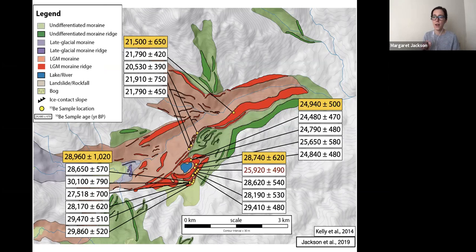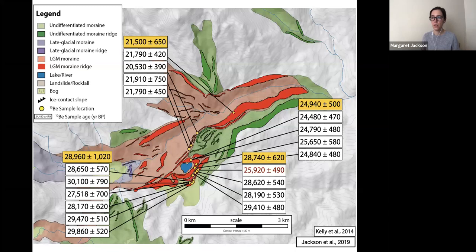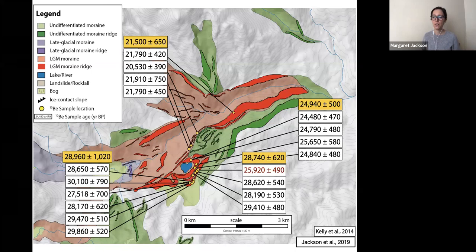Each yellow dot marks the location of one surface exposure sample, with white boxes showing the corresponding calculated exposure age, and yellow boxes showing the arithmetic mean age for each moraine. Ice was at its most laterally extensive position around 29,000 years ago, stepped back at 28.7 thousand years ago, pulled back again at 25,000 years ago, and really made its last great stand of the LGM about 21.5 thousand years ago — apparently beginning to retreat after that point.